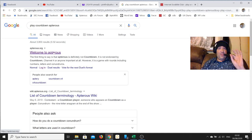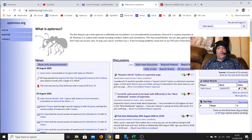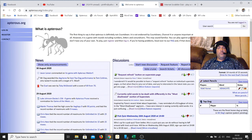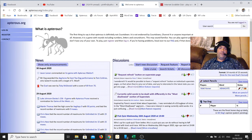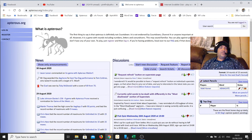If you search 'play Countdown apterous' - that word apterous, A-P-T-E-R-O-U-S - then you get straight to it. First search result is the one you want, apterous.org. This is the site for word games online.